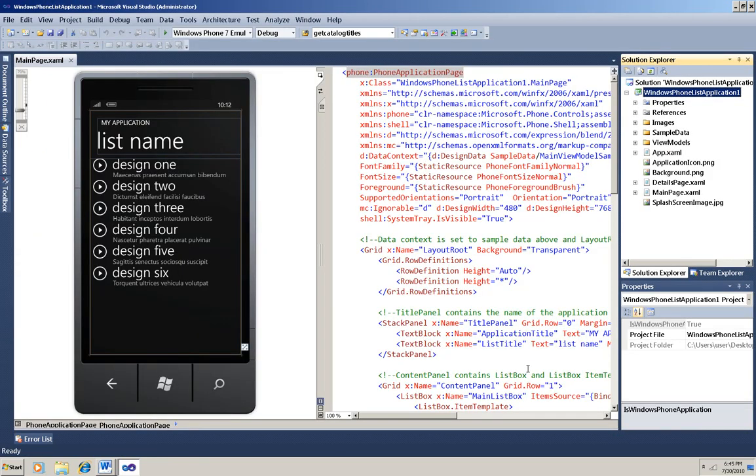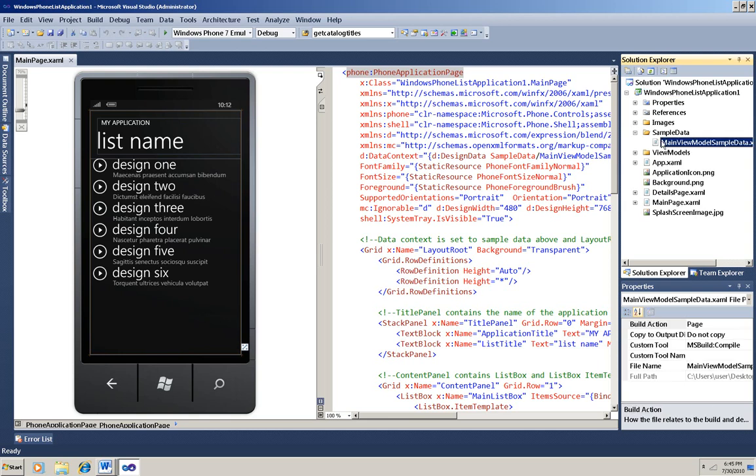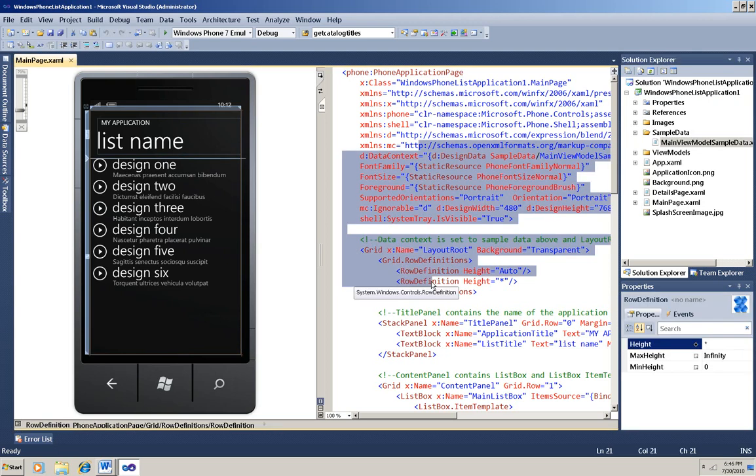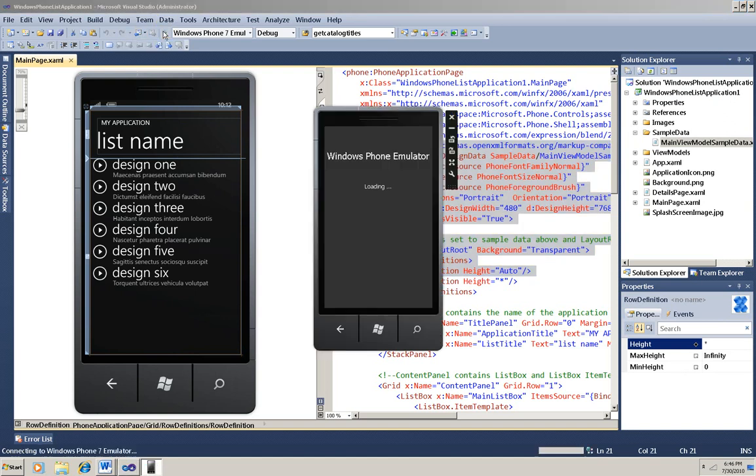You can see that there's a list box already in the XAML with Design 1, Design 2, etc. This is design time data that comes from the MainViewModelSampleData XAML file here in the SampleData folder. I'm going to do some editing of this XAML later in the demo, but for now I'm not going to make any changes because I'm going to run it now, just as it is, so that you can see what functionality this template gives you for free.